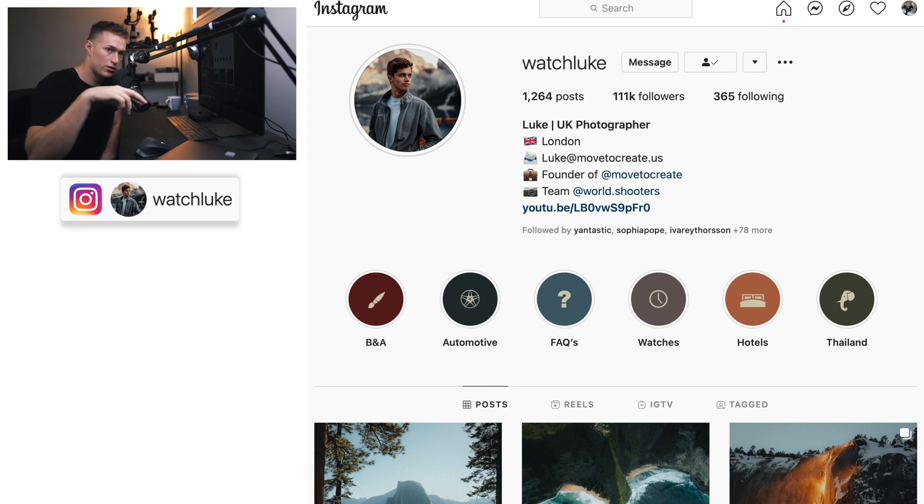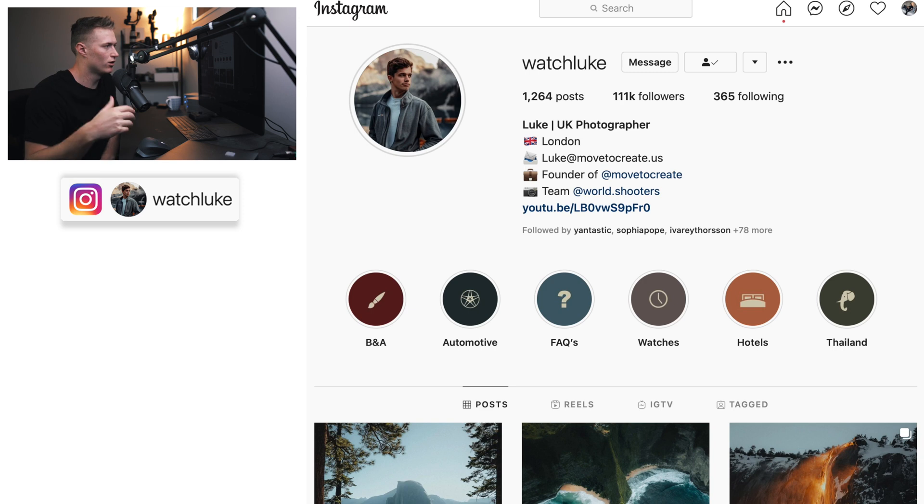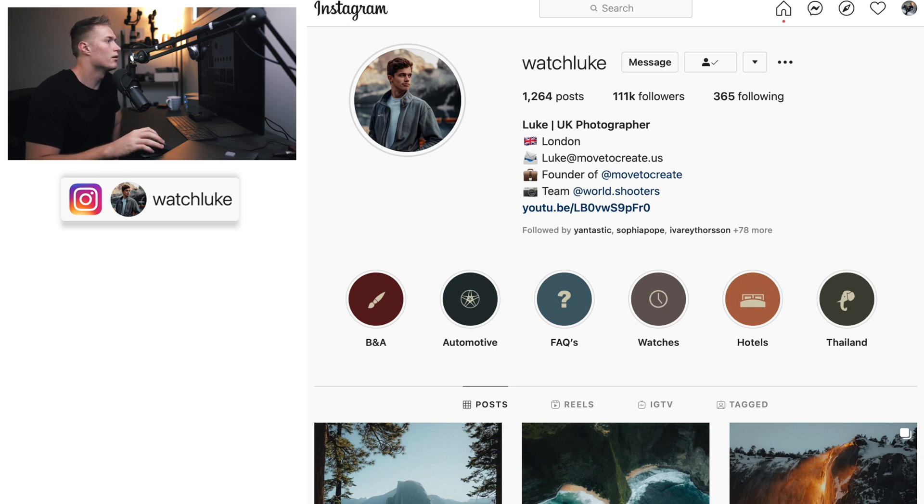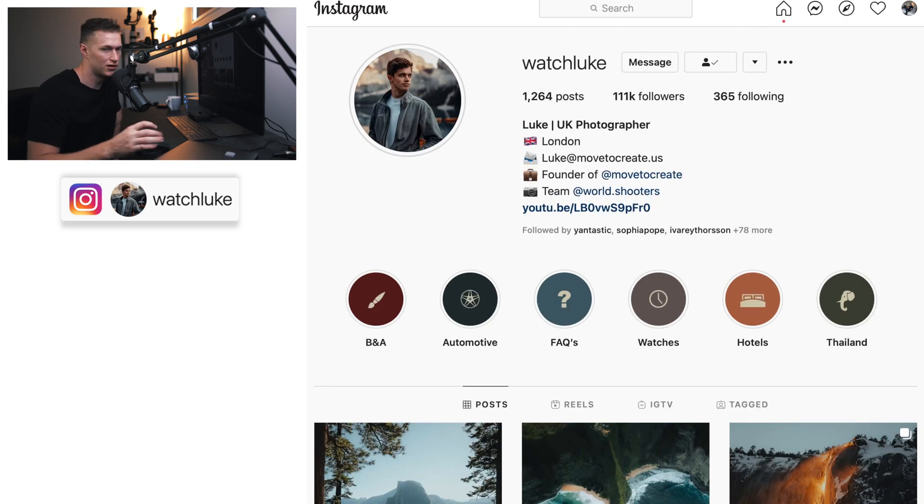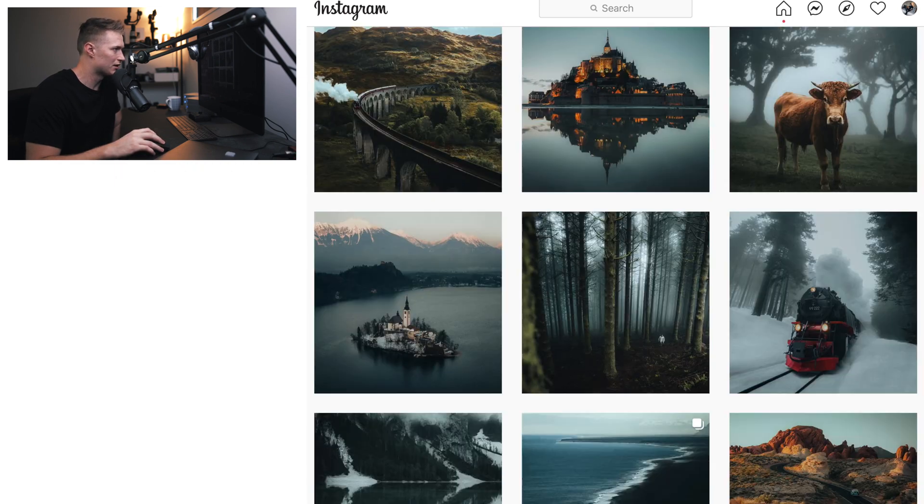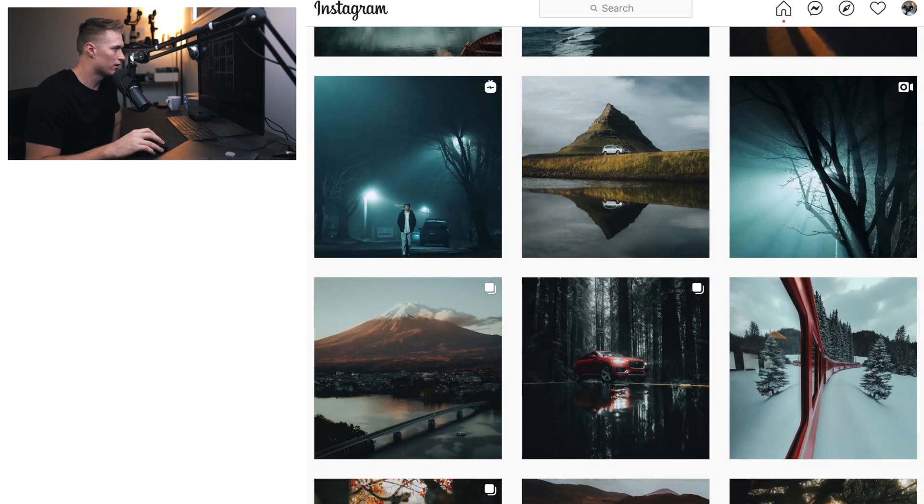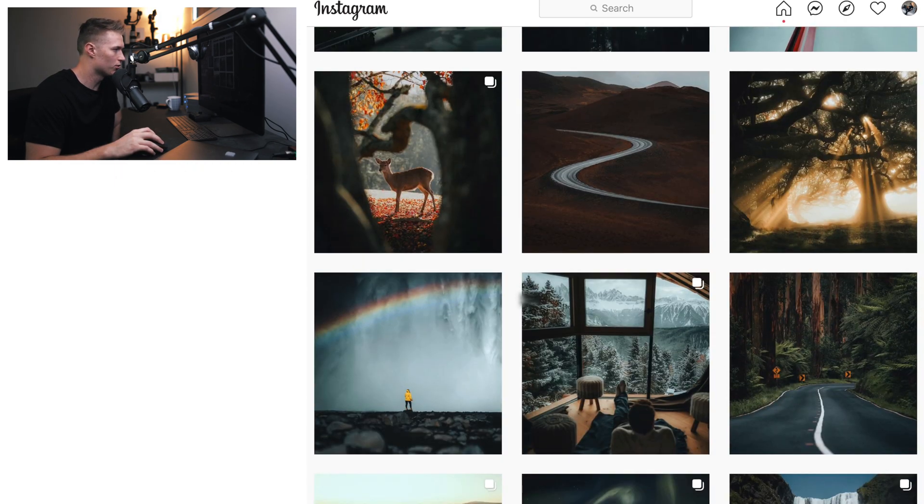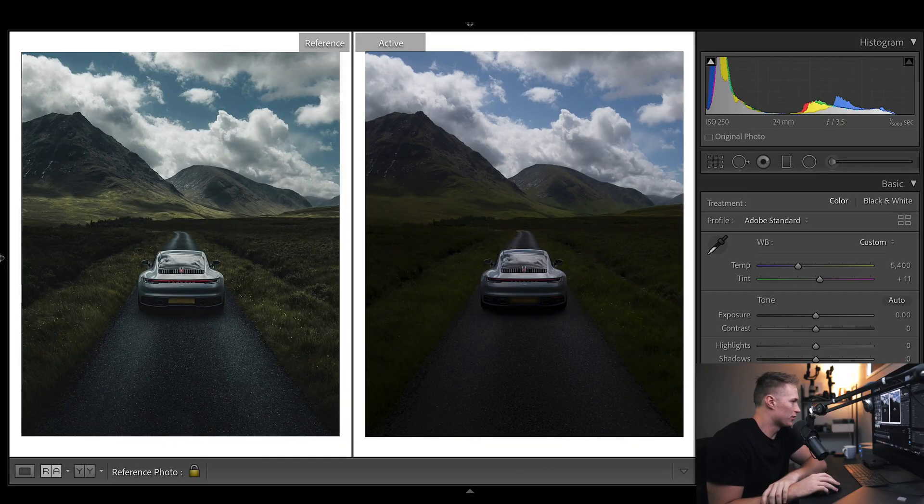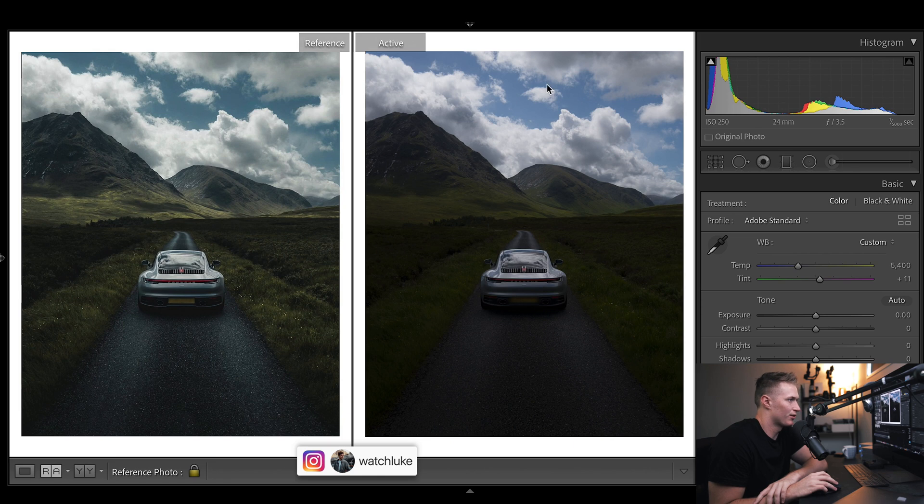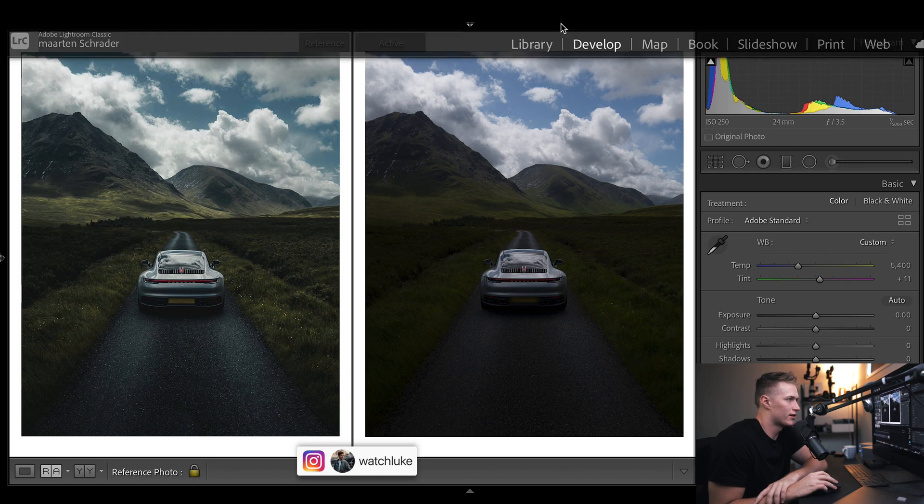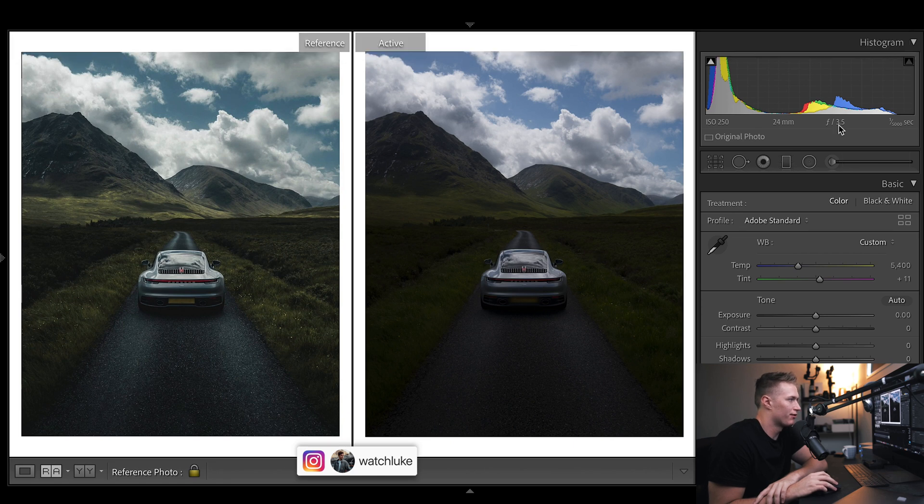He told me he's going to be coming out with presets really shortly, so make sure you go over to his Instagram, give him a follow and see if his presets are up. Otherwise I might update the description and link them to you guys. Let's get into this tutorial.